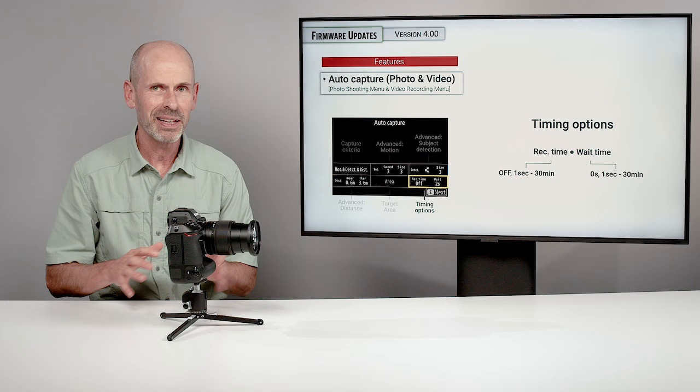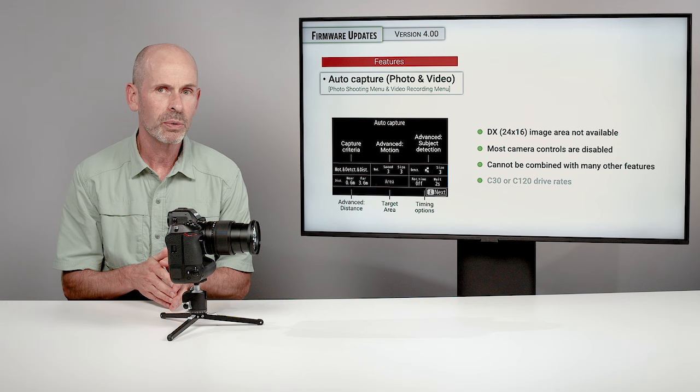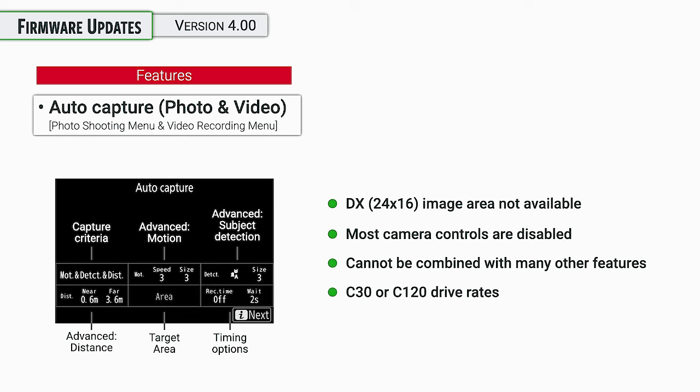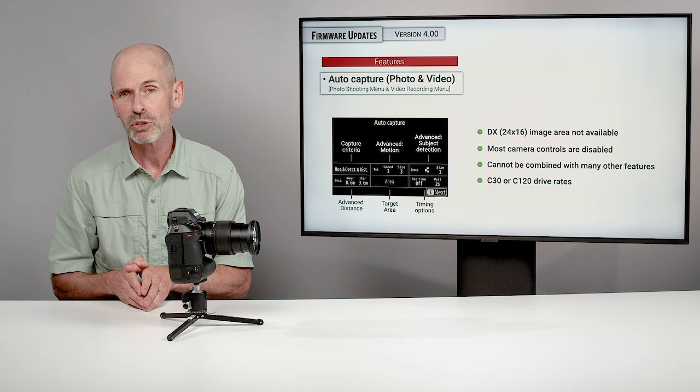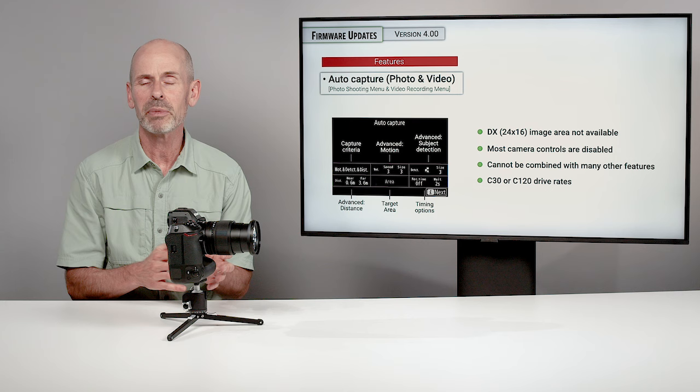A few other important notes on this is you cannot use the DX image area, the 24 by 16 image area. There's a lot of other controls that are disabled if you are using this. And this just can't be combined with a whole host of other features. Now you can use the continuous 30 or the continuous 120 drive rate for this. And so probably most people are going to be fine with 30 frames per second. But if you want to do 120, that is another option that you can do.